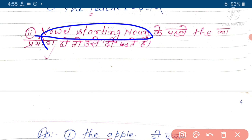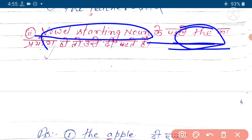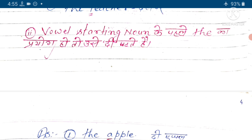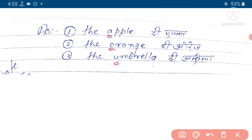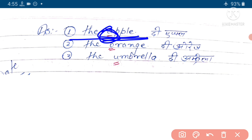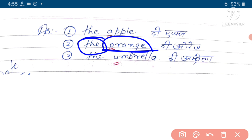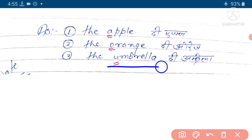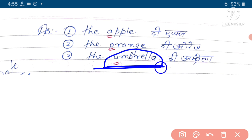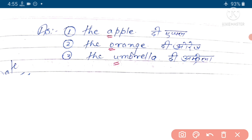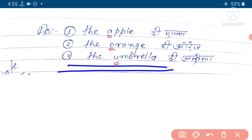Vowel starting noun ke pahle agar 'the' ka prayog ho, toh hum log usko 'dhi' padhenge. By example - 'dhi apple'. Apple mein maujud 'a' ek vowel hai aur iske aage jo 'the' present hai, usko hum 'dhi apple' bolenge. Next hai 'orange' - orange ek vowel starting noun hai, isi liye hum iske aage jo 'the' hai, usko 'dhi orange' bolenge. Next hai 'umbrella' - umbrella ek vowel starting noun hai, vowel starting noun se pahle agar 'the' prayog hota hai, toh usse hum 'dhi umbrella' padhenge, 'da' nahi bolenge.